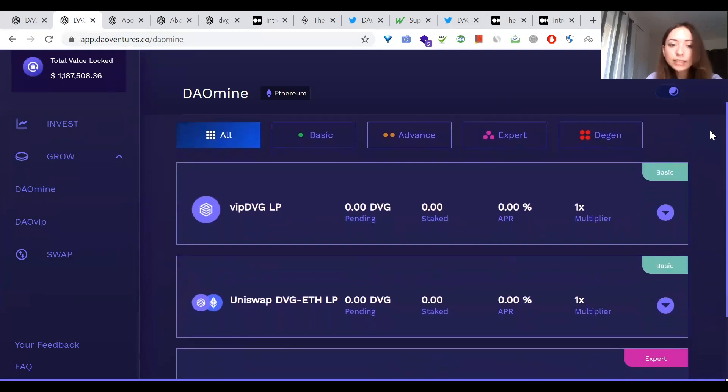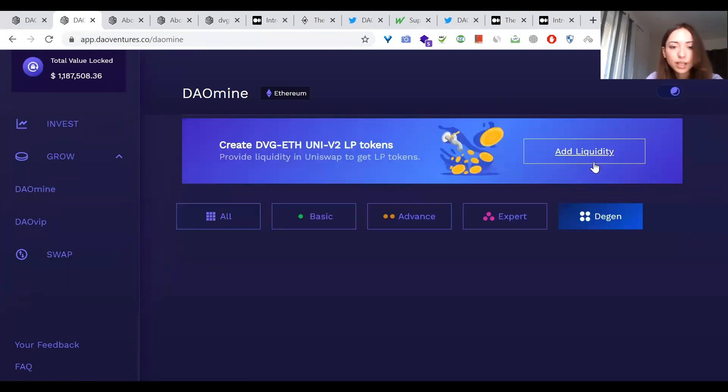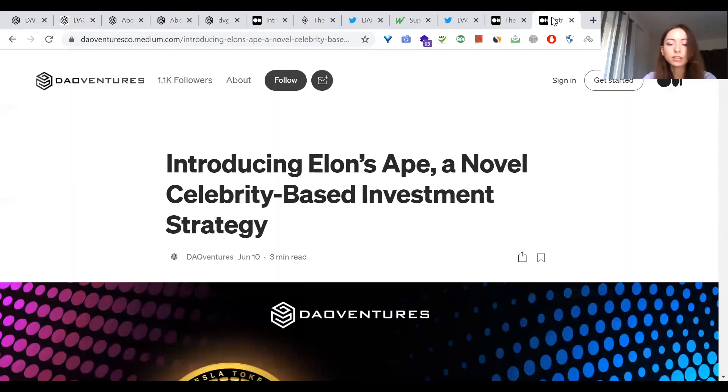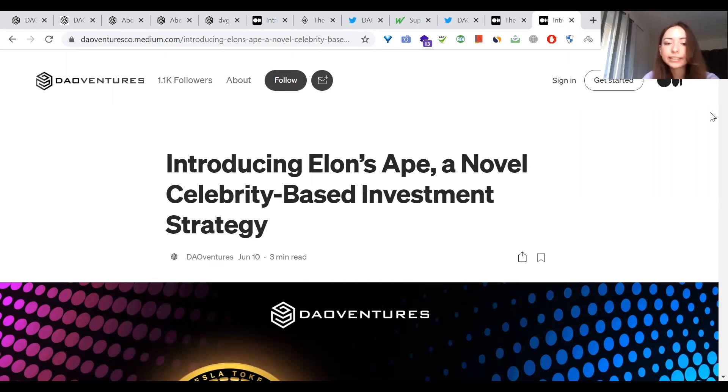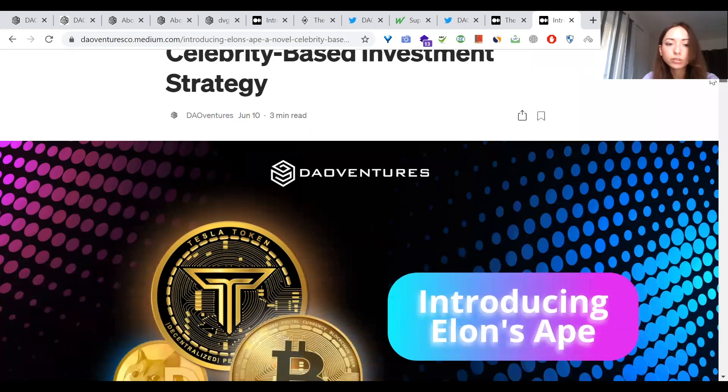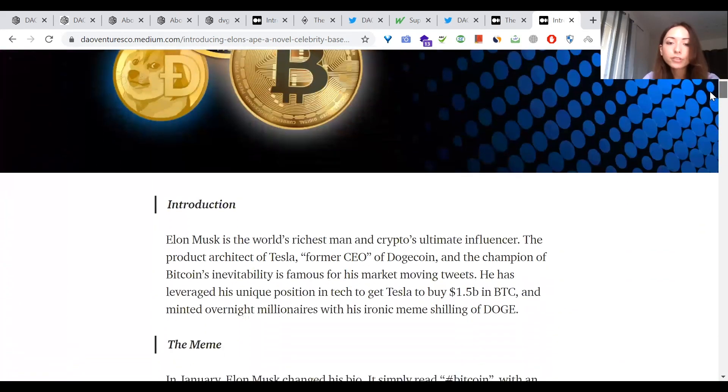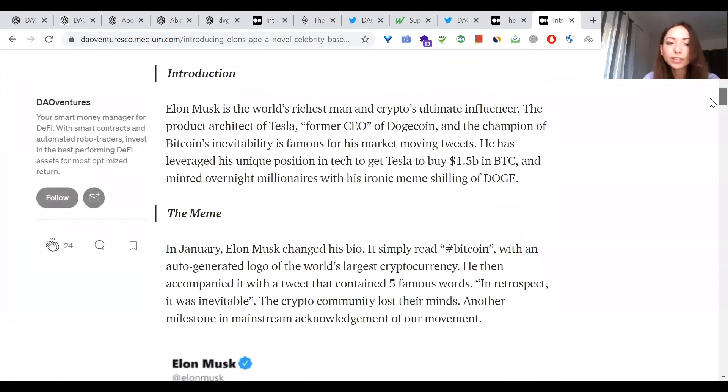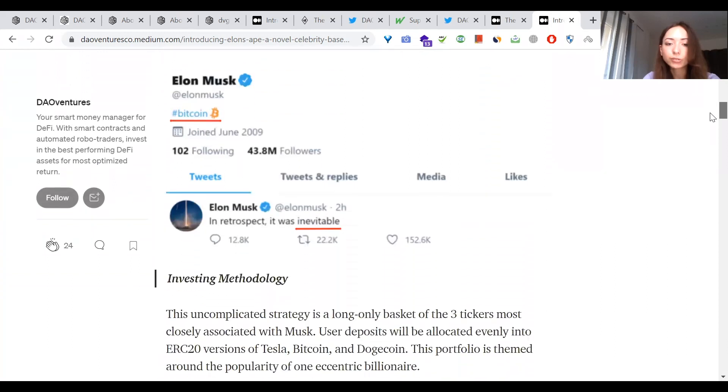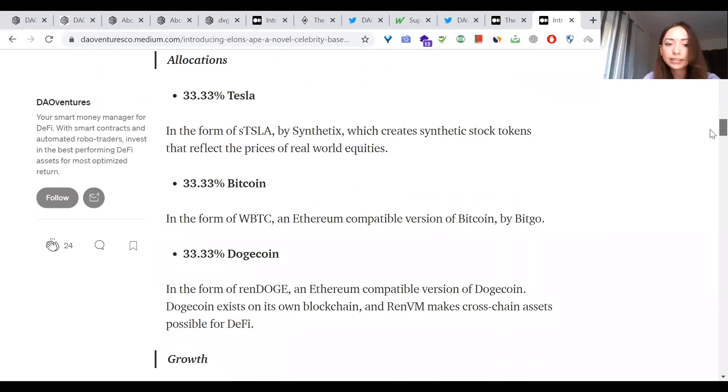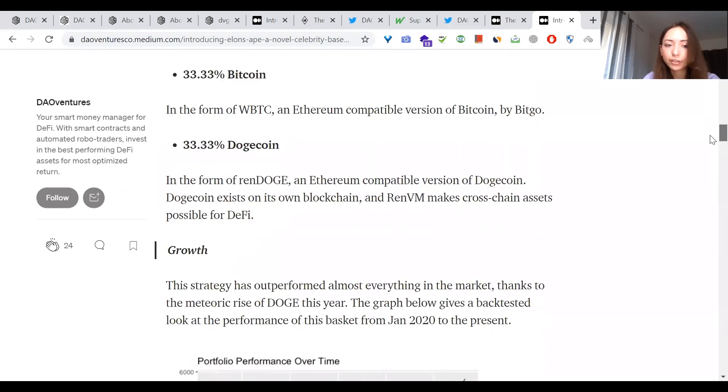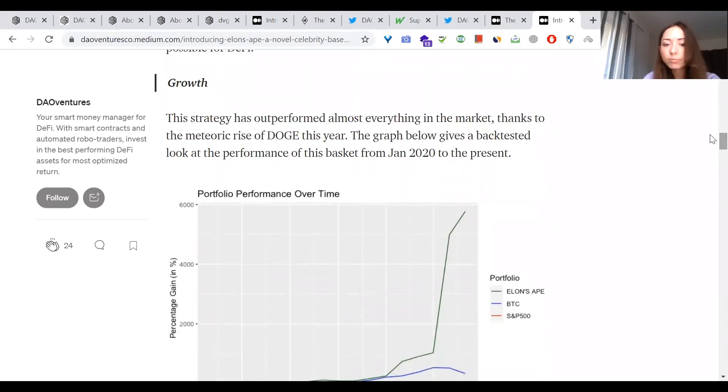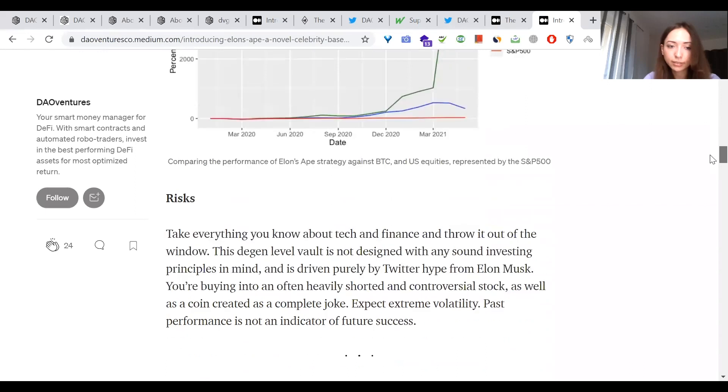Last category is DGEN. This uncomplicated strategy is the only basket of the three tickets most closely associated with Elon Musk. User deposits will be allocated evenly into ERC-20 versions of Tesla, Bitcoin, and Dogecoin. This portfolio is themed around the popularity of one eccentric billionaire. I think the strategy is funny, but I prefer DAO Citadel.